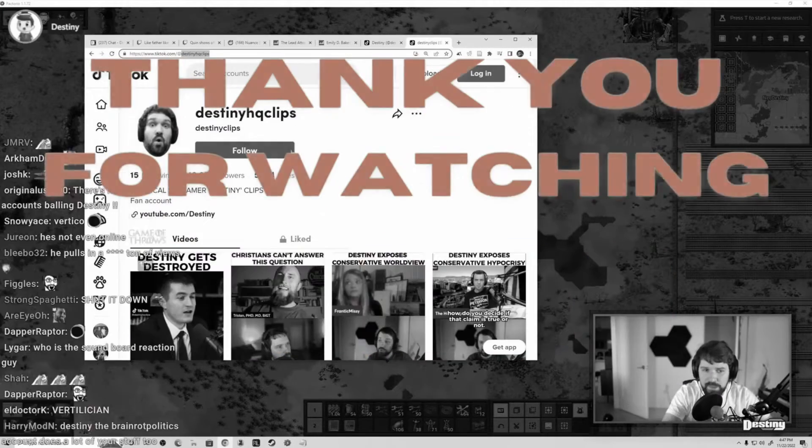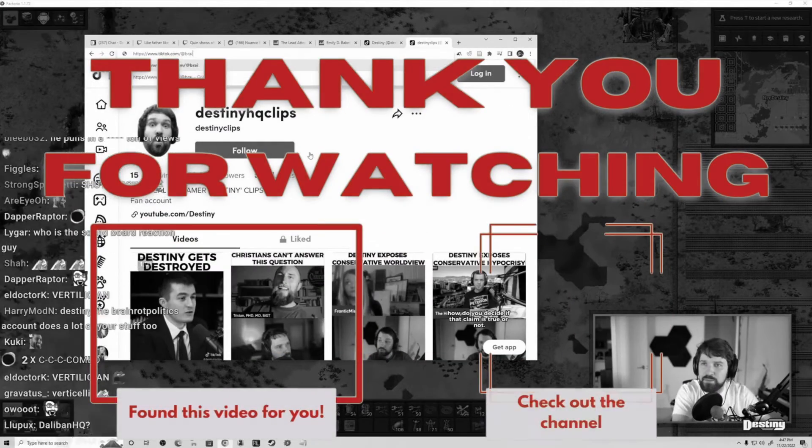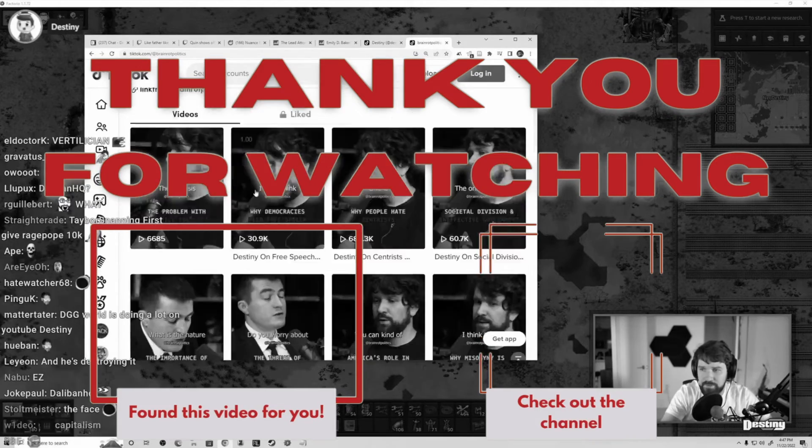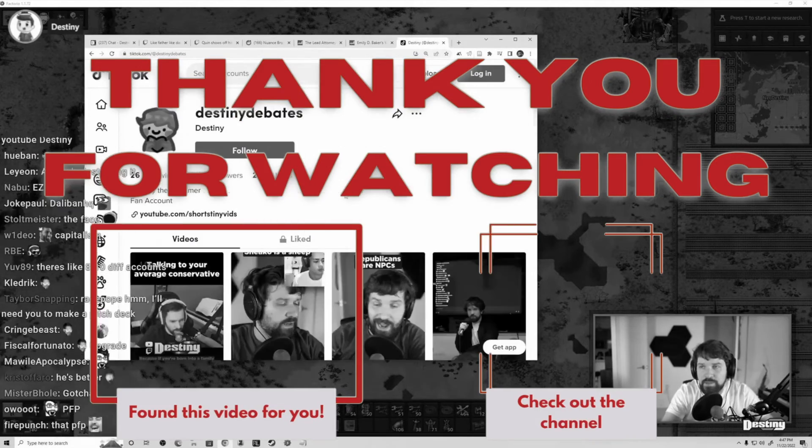Remember to hit that like and subscribe and don't forget the notification bell, so that my videos show up right in your feed.